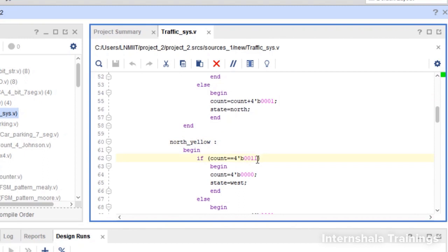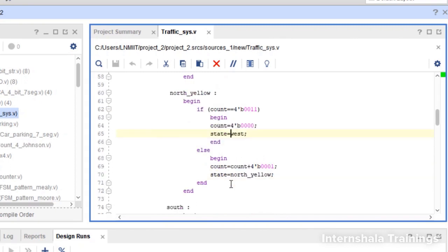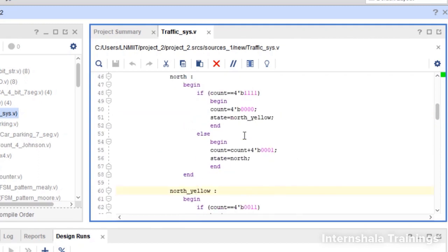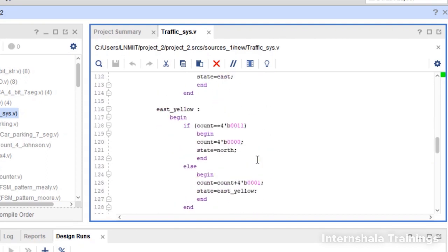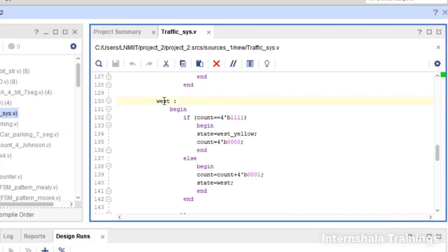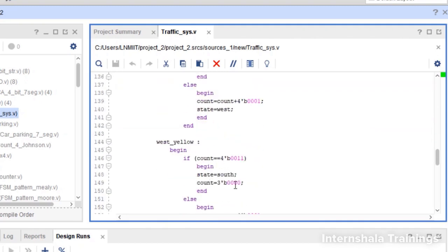Once we are in north yellow, if the count reaches 3 — meaning 4 clock cycles (0, 1, 2, 3) — we transition to west green; otherwise we keep counting. So after 4 yellow cycles we move to west. Once in west green, we start counting again — for 15 clock cycles in west green, then transition to west yellow, count for 4 cycles, and after that go to south.